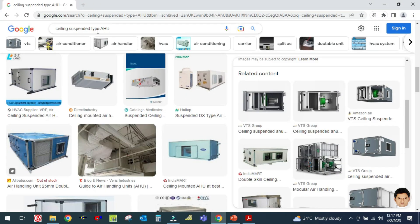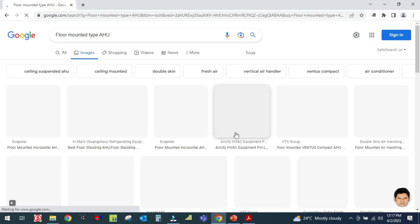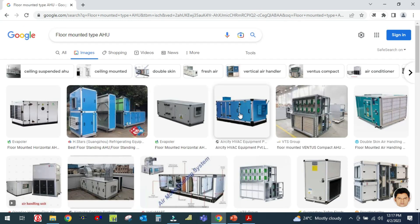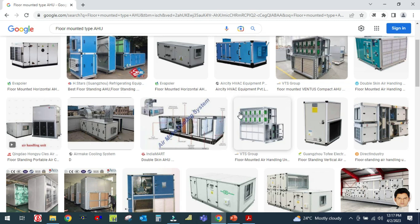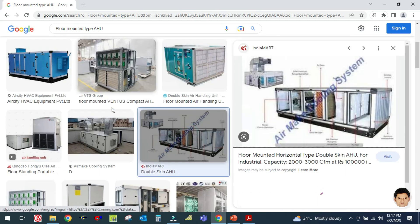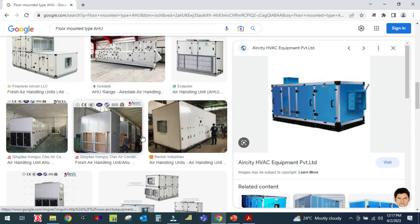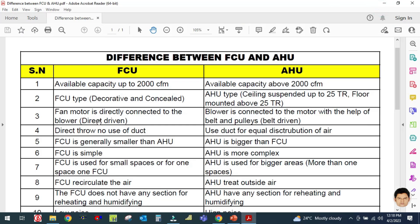The next type of AHU is the floor mounted type. Let me search for floor mounted type AHU. These are the floor mounted type AHU — you can see this is bigger in size and width.